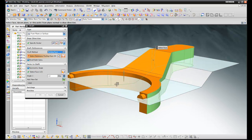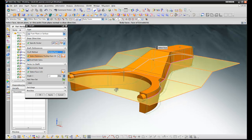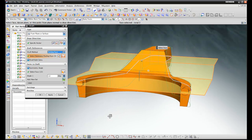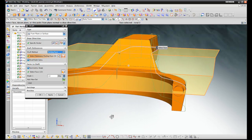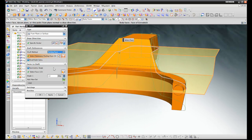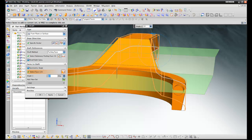Then we pick our parting surfaces. NX previews the draft as it's added to the part. Next all we need to do is just OK the dialog box.